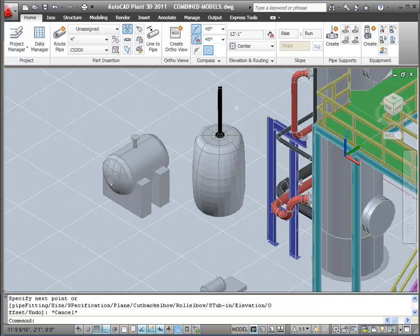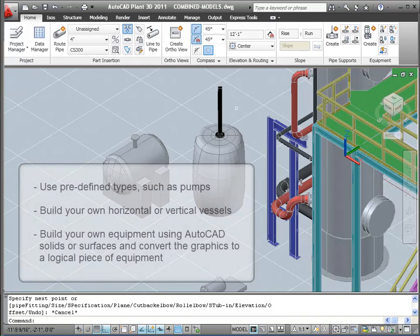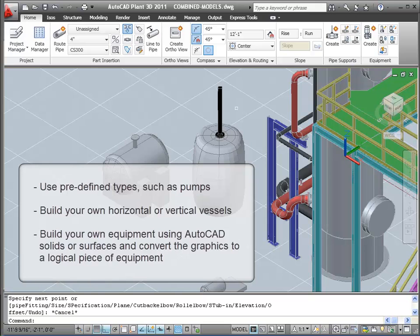As you can see, adding equipment to your model is straightforward but flexible. We've shown you how to use predefined types such as pumps, build your own horizontal or vertical vessels, build your own equipment using AutoCAD solids or surfaces, and convert the graphics into a logical piece of equipment.